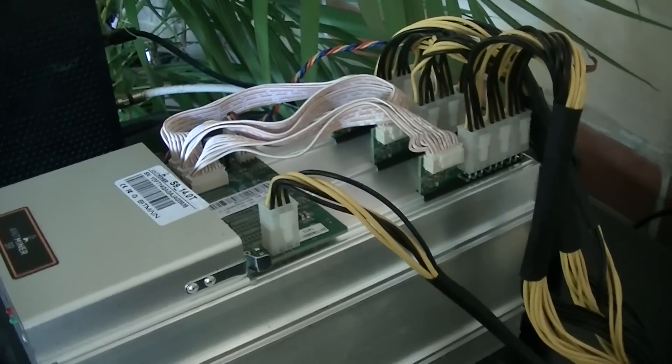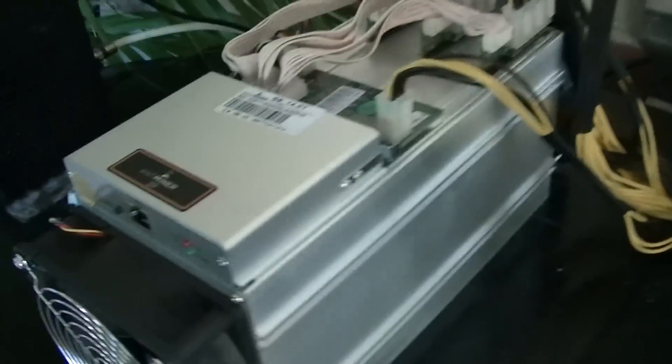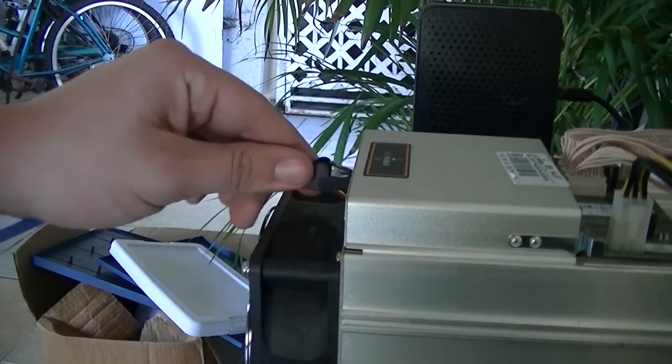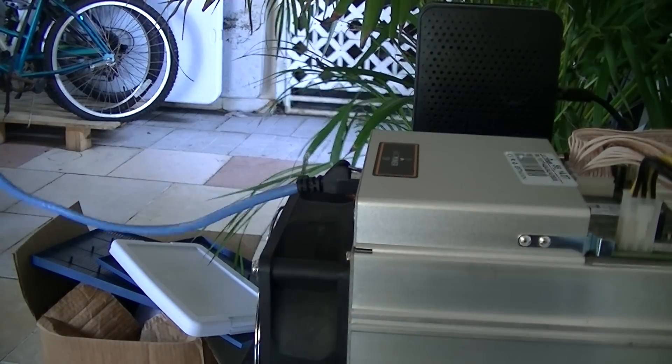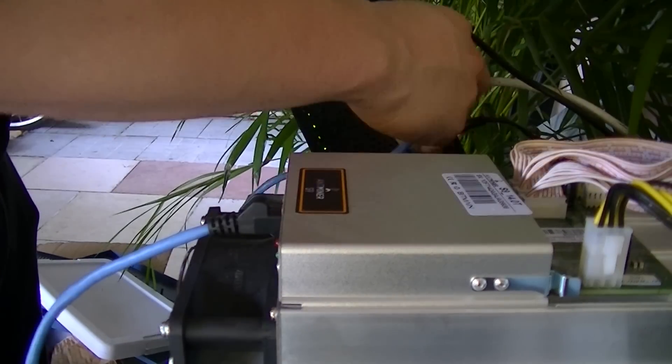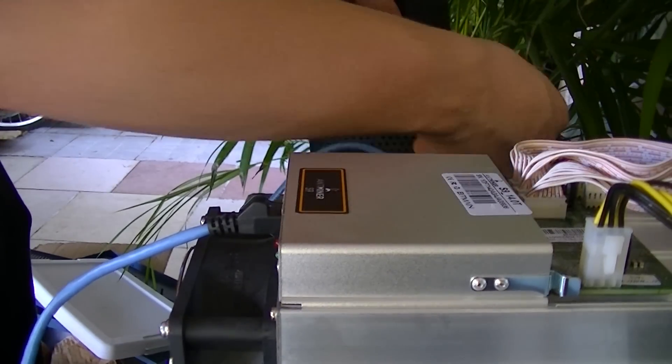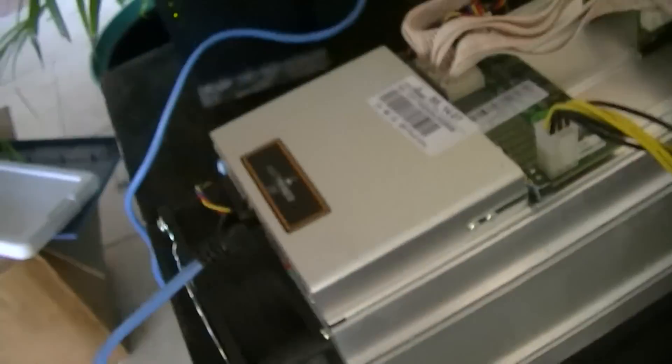Once you have all of them connected, you're going to want to connect the Ethernet cable. Your Ethernet cable will be connected directly to your router.